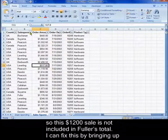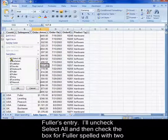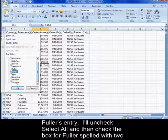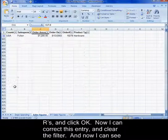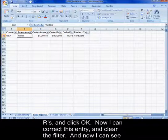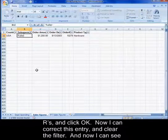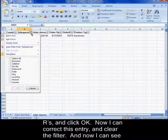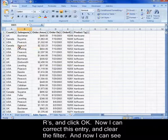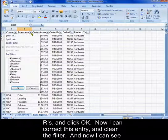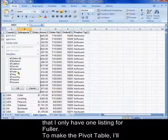I can fix this by bringing up Fuller's entry. I'll uncheck Select All, and then check the box for Fuller spelled with two R's, and click OK. Now I can correct this entry, and clear the filter, and now I can see that I only have one listing for Fuller.